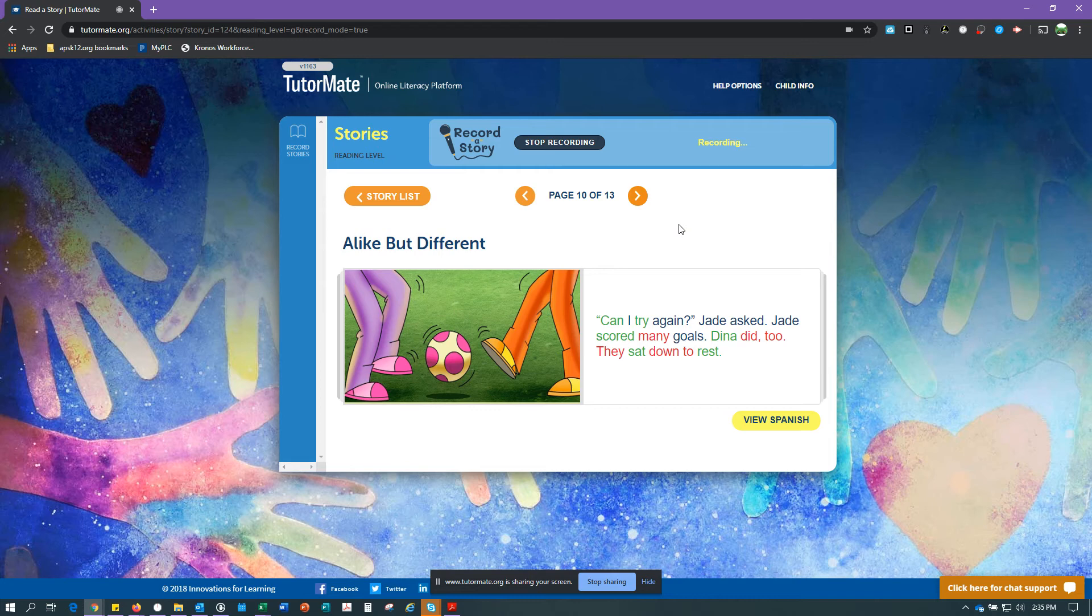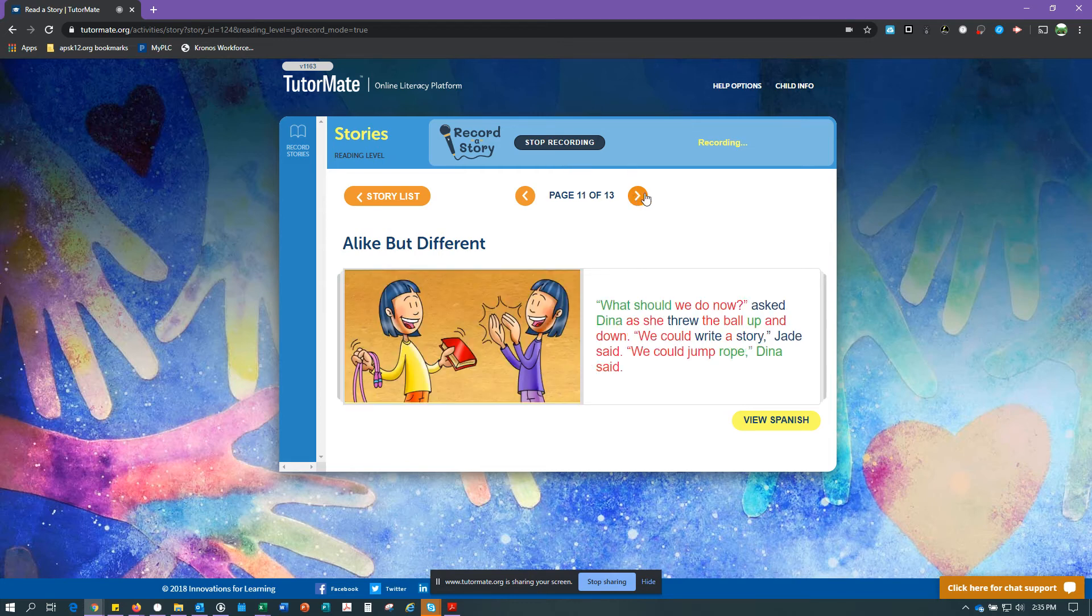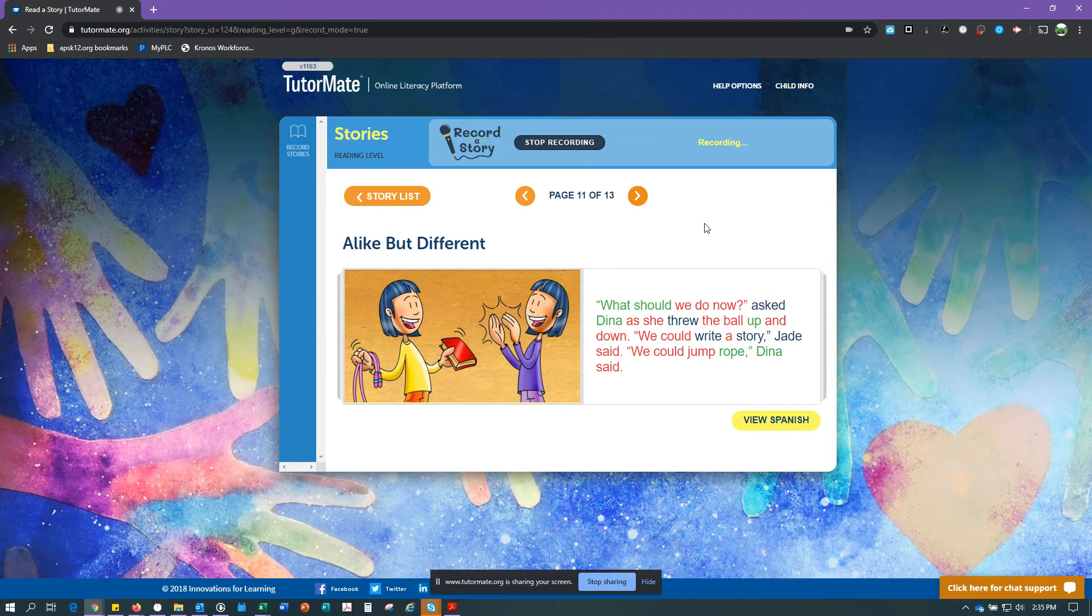Jade scored many goals. Dina did too. They sat down to rest. What should we do now? Asked Dina as she threw the ball up and down. We could write a story, Jade said. We could jump rope, Dina said.